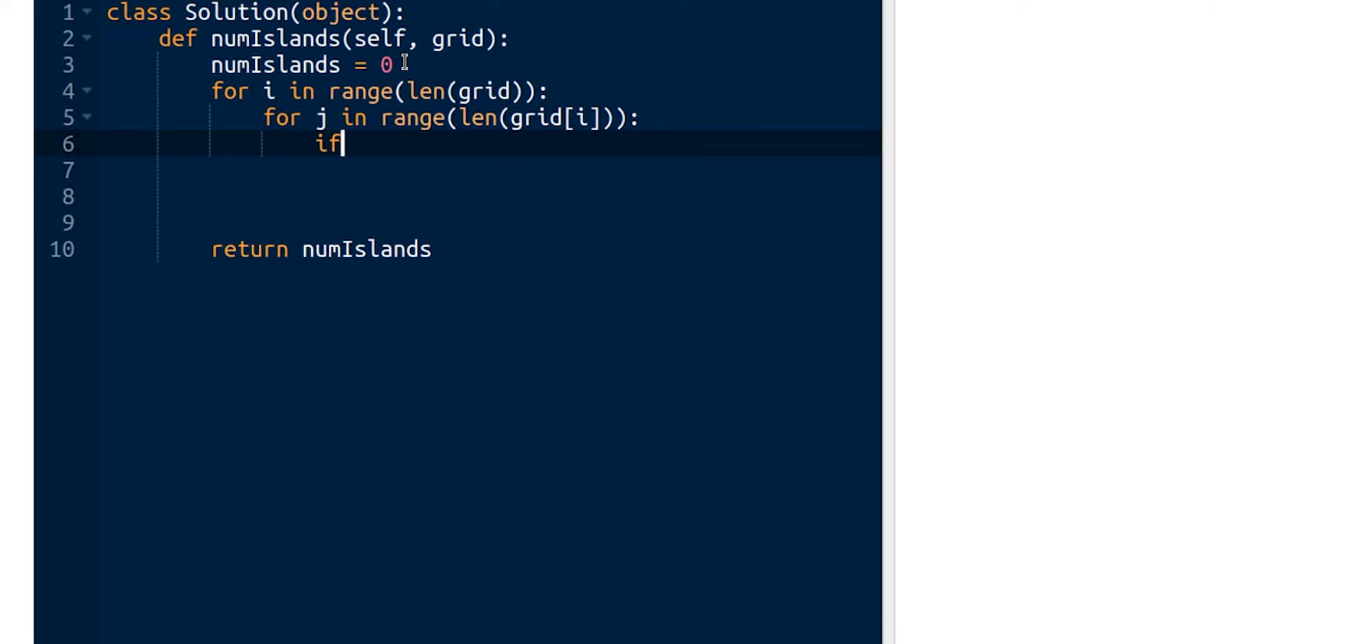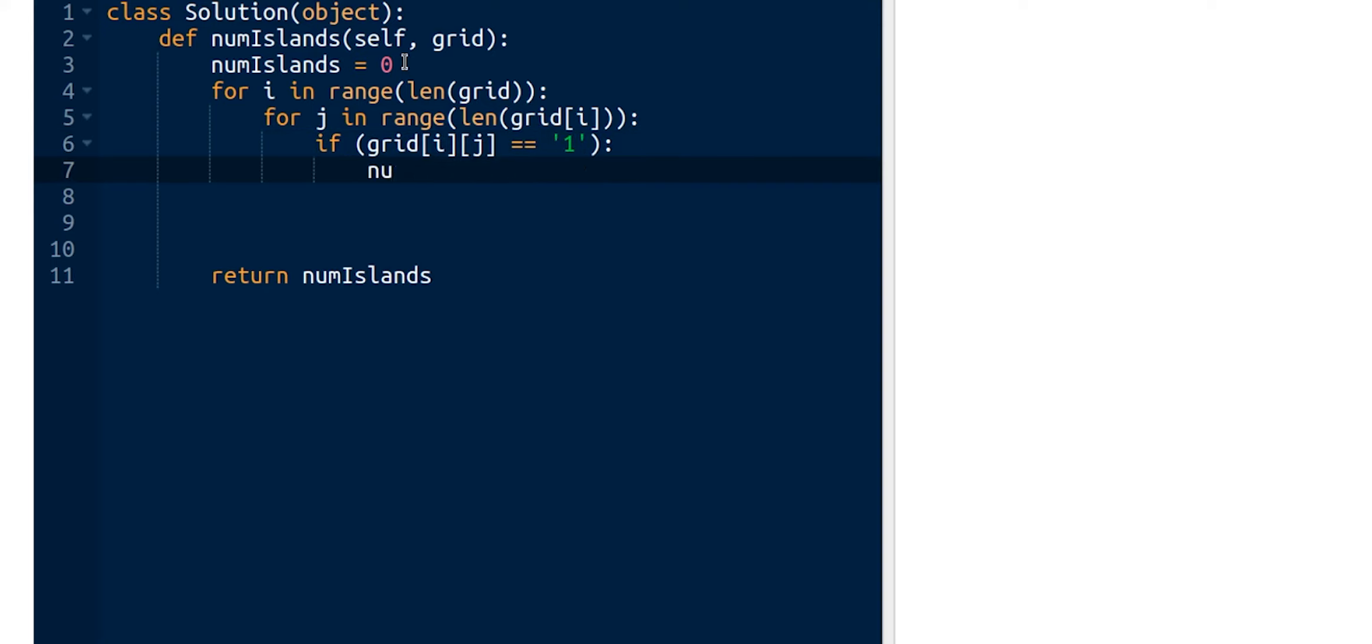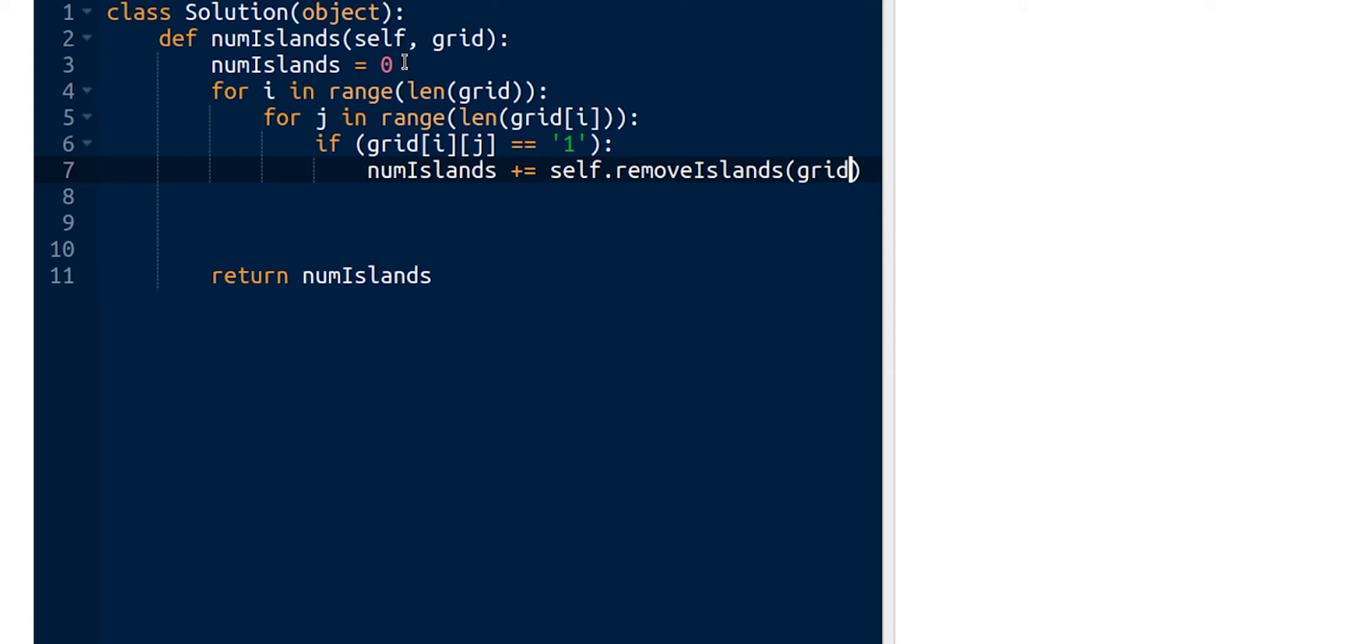We need to test if the value is equal to one, like if it's land. If grid[i][j] is equal to one, we increment the result by the return value of a function using the DFS algorithm that we're gonna implement next: removeIslands that takes grid, i, and j.